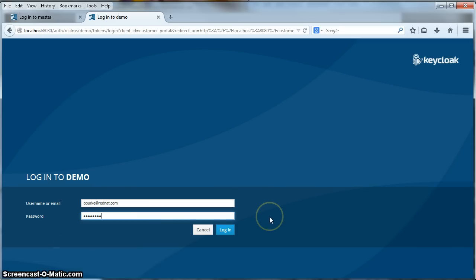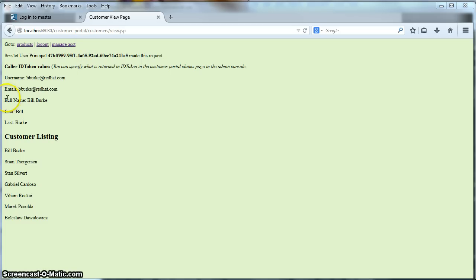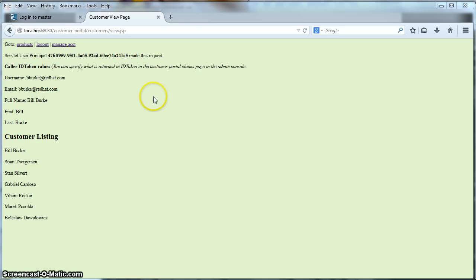So now we are logged in and this is the customer portal page that provides a list of customers from the customer database. You can see the customer listing right here. There is also some user metadata displayed here that was obtained from the KeyCloak server — information about the user that is actually logged in. You can get information like the email address, full name, address, username — really all that kind of claim metadata about the logged-in user.